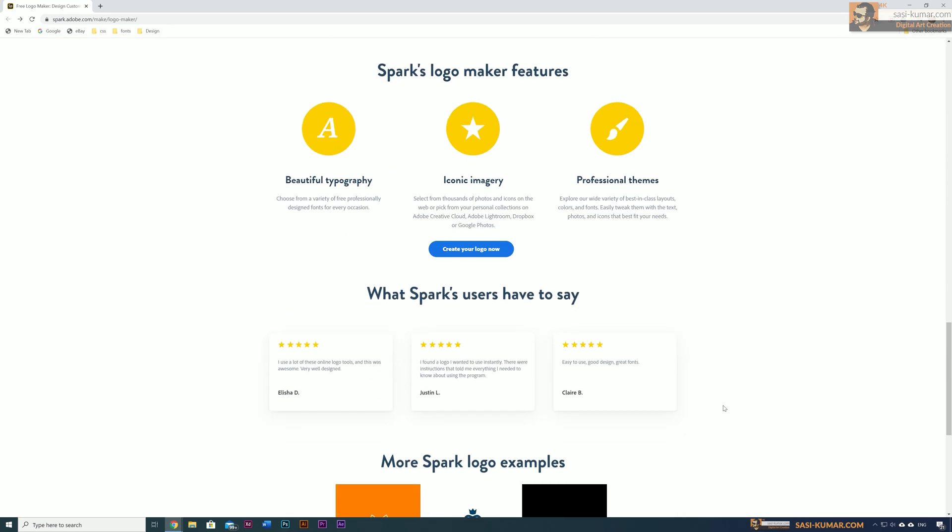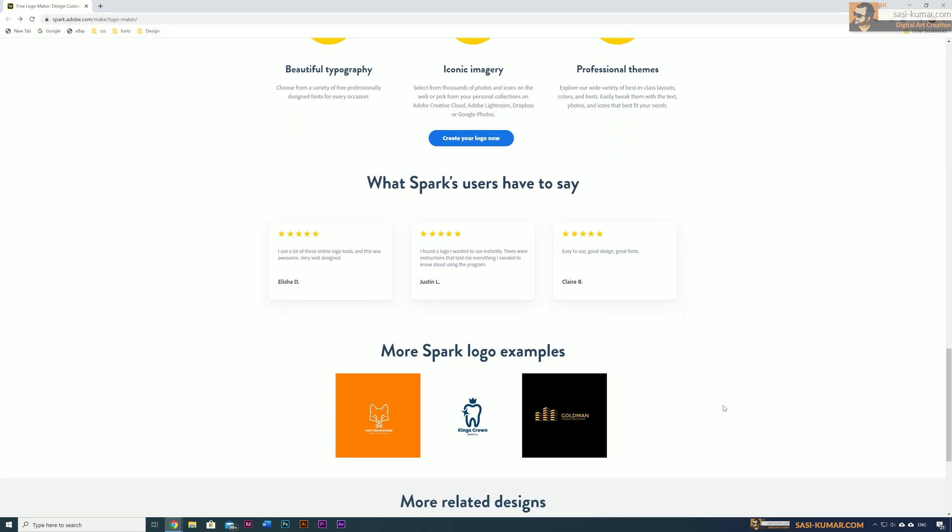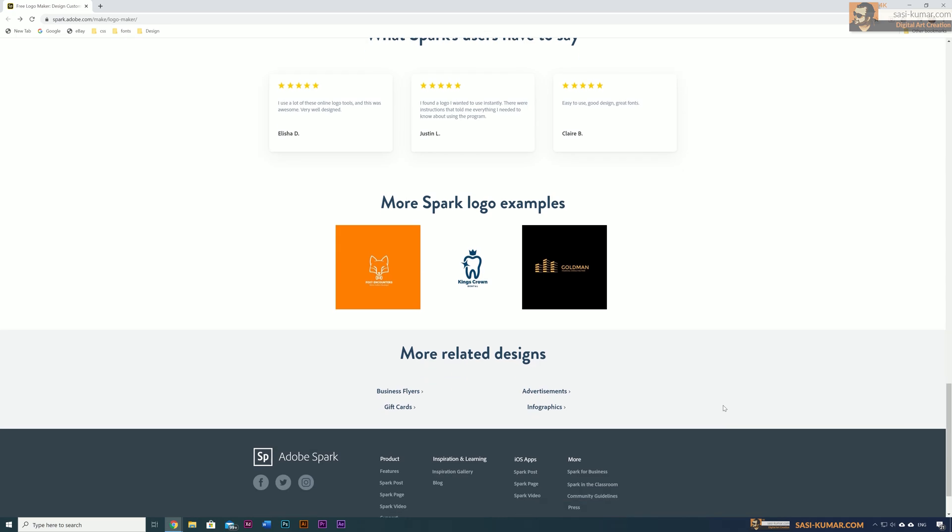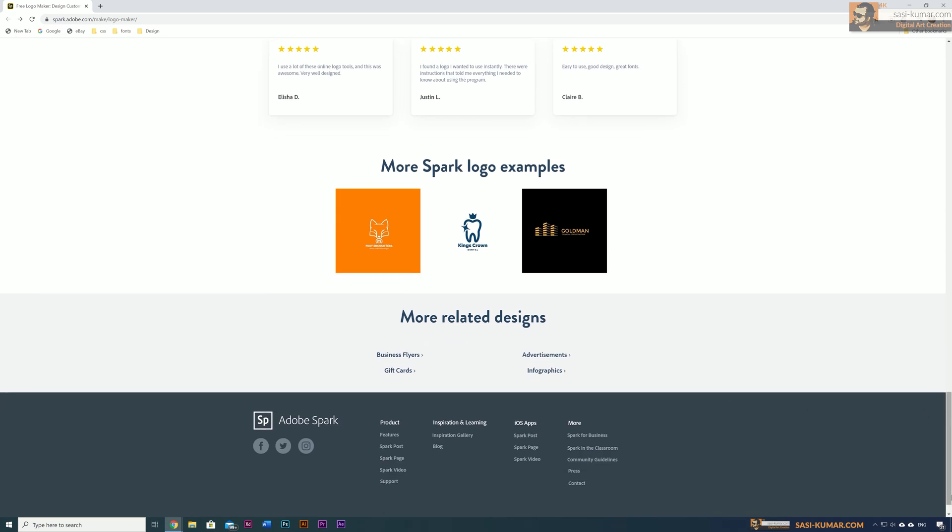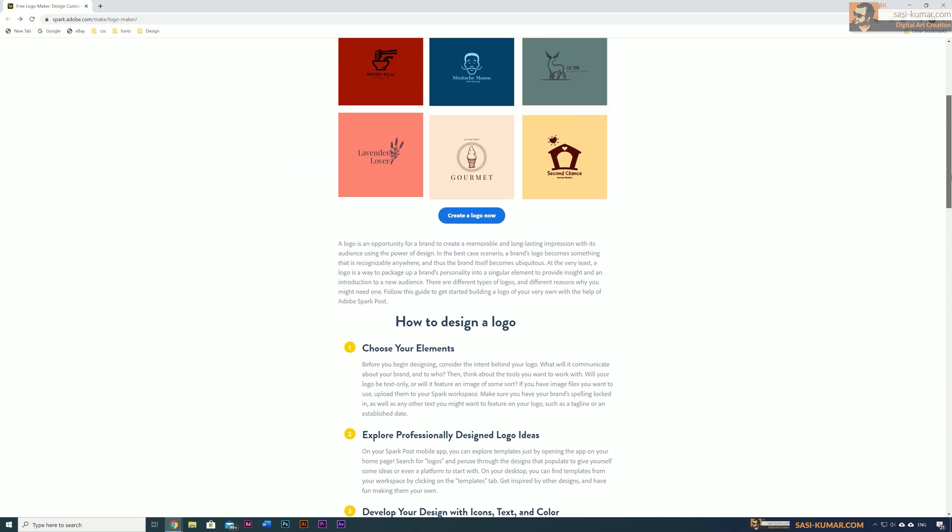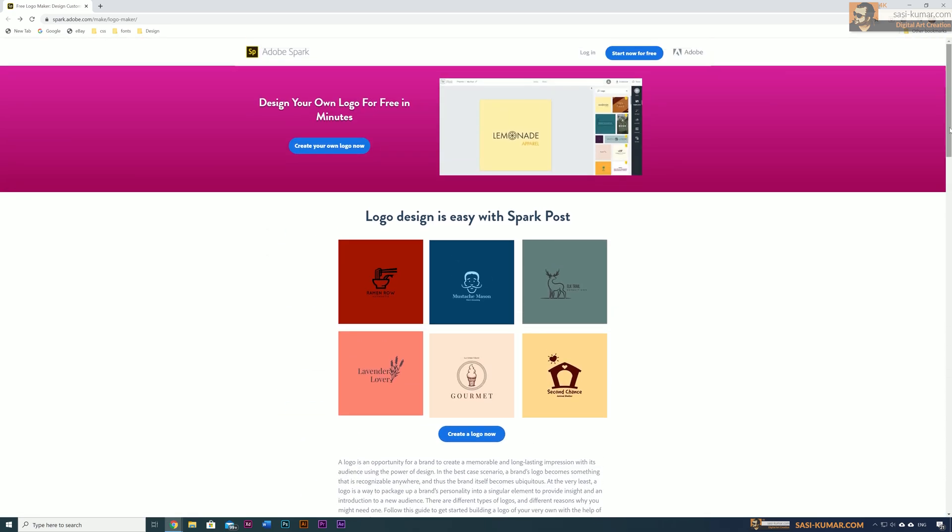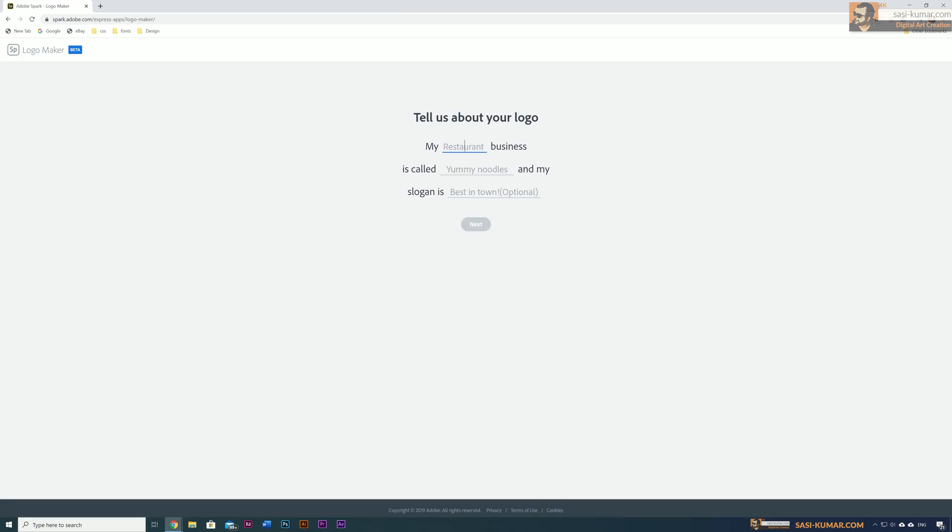These templates are designed by professional designers. One of the newest additions to Adobe Spark is the logo maker. I will show you today how to use and create stunning logos with this logo maker. All you need to do is go in here and select 'Create Your Own Logo'.